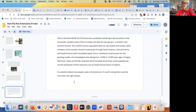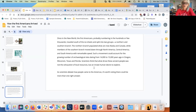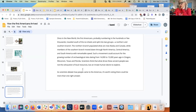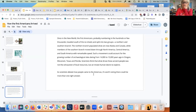Once in the New World, the first Americans — probably numbering in the hundreds or a few thousands — split into two groups: a northern branch in Alaska and Canada, and others who moved down through Central and South America. This could account for archaeological sites dating from 14,000 to 15,000 years ago in Oregon, Wisconsin, Texas, and Florida. Near Bend there's a place called Summer Lake with a cave where they found a sandal that's about 15,000 years old — amazing. As scientists debate how people came to the Americas, it's worth noting there could be more than one right answer.